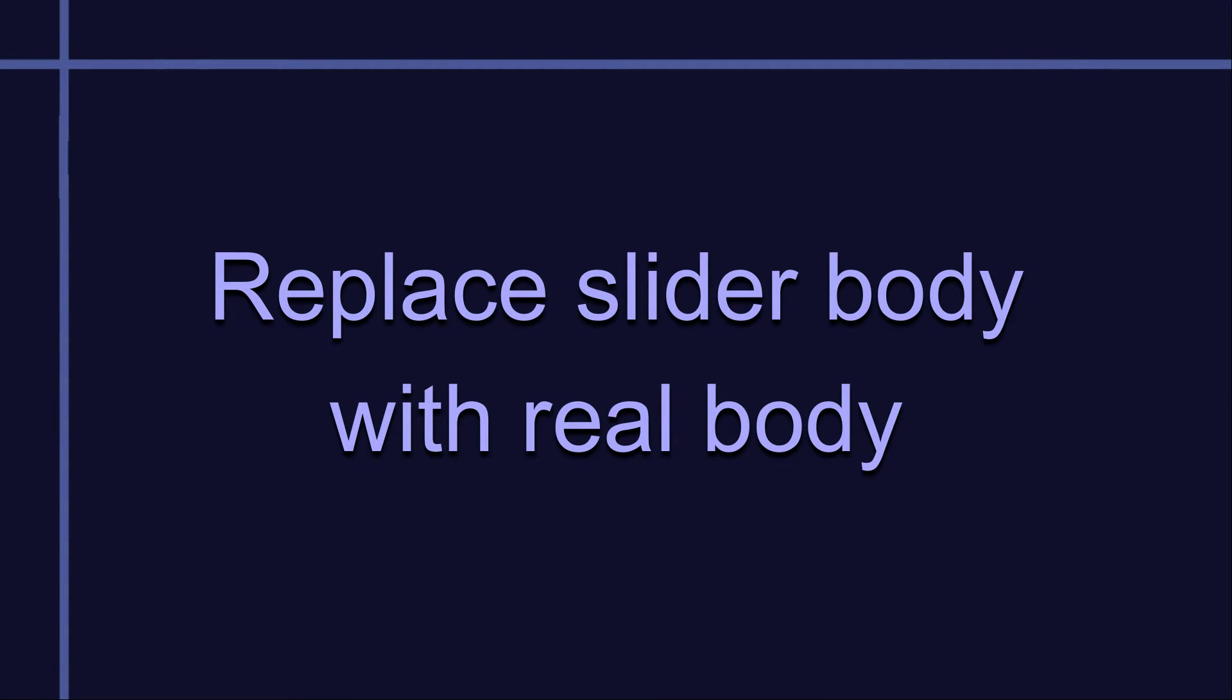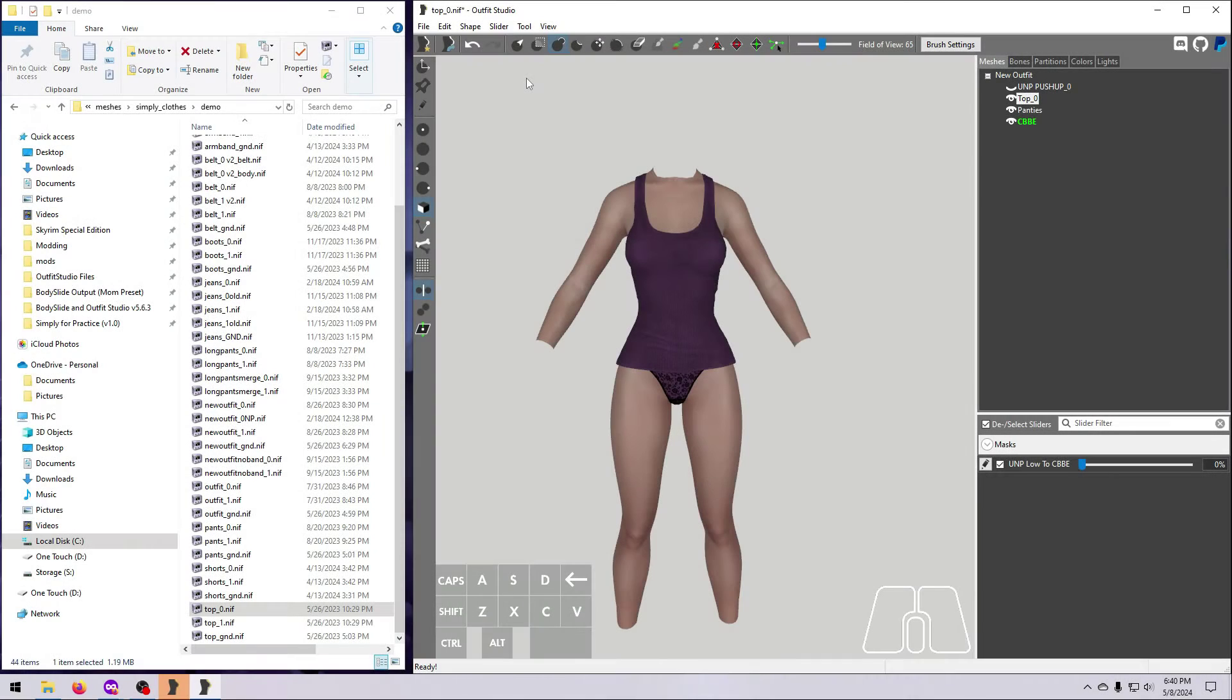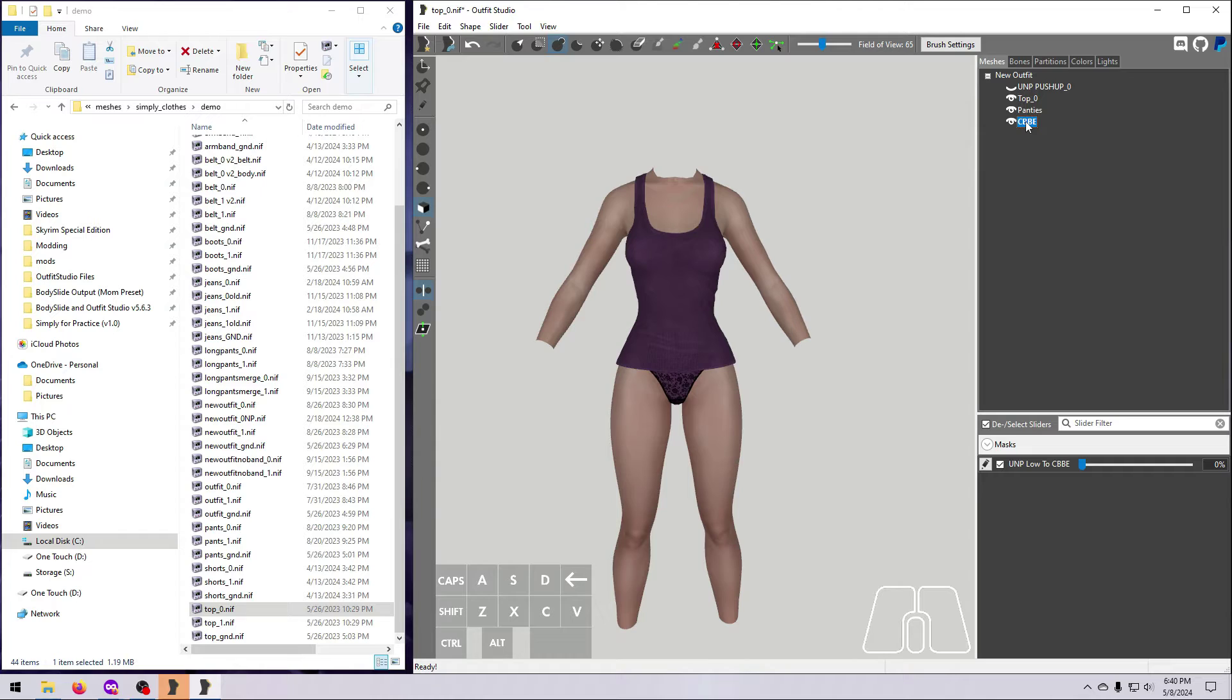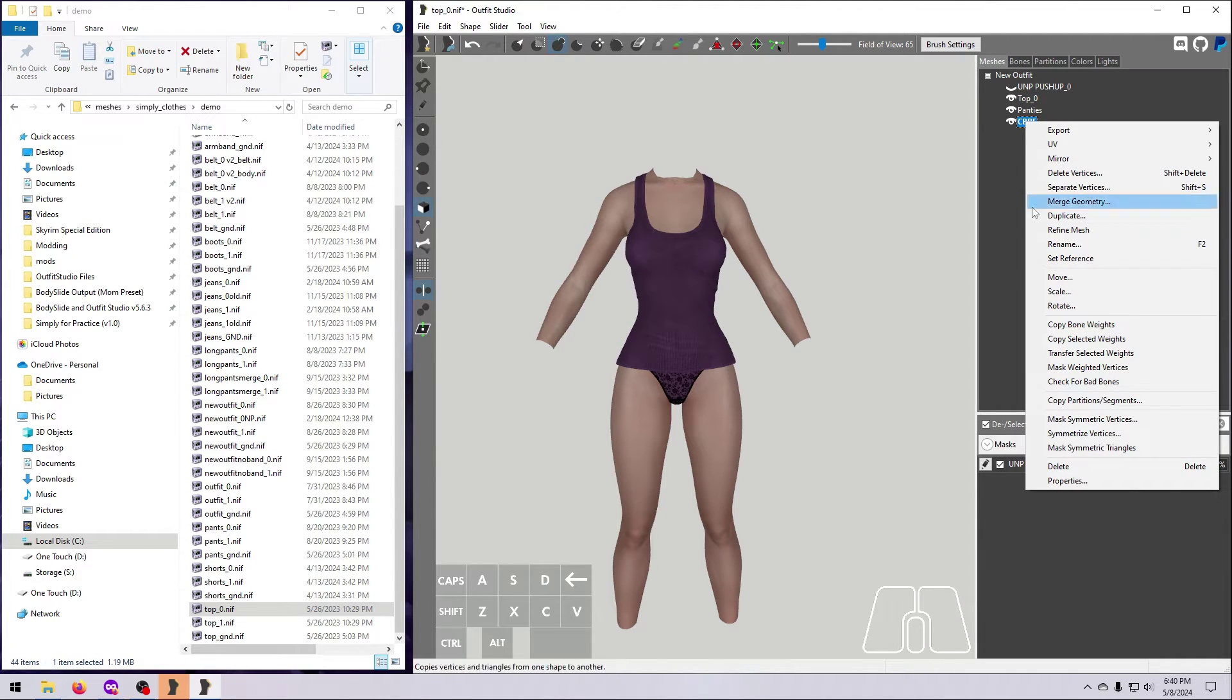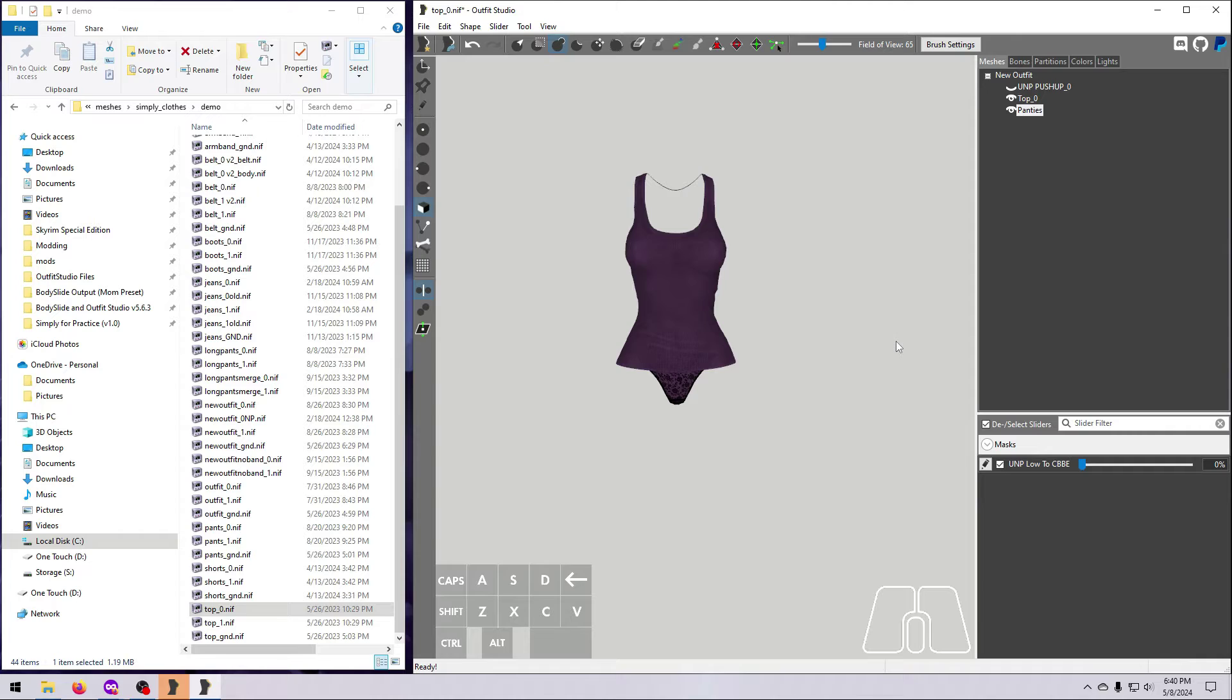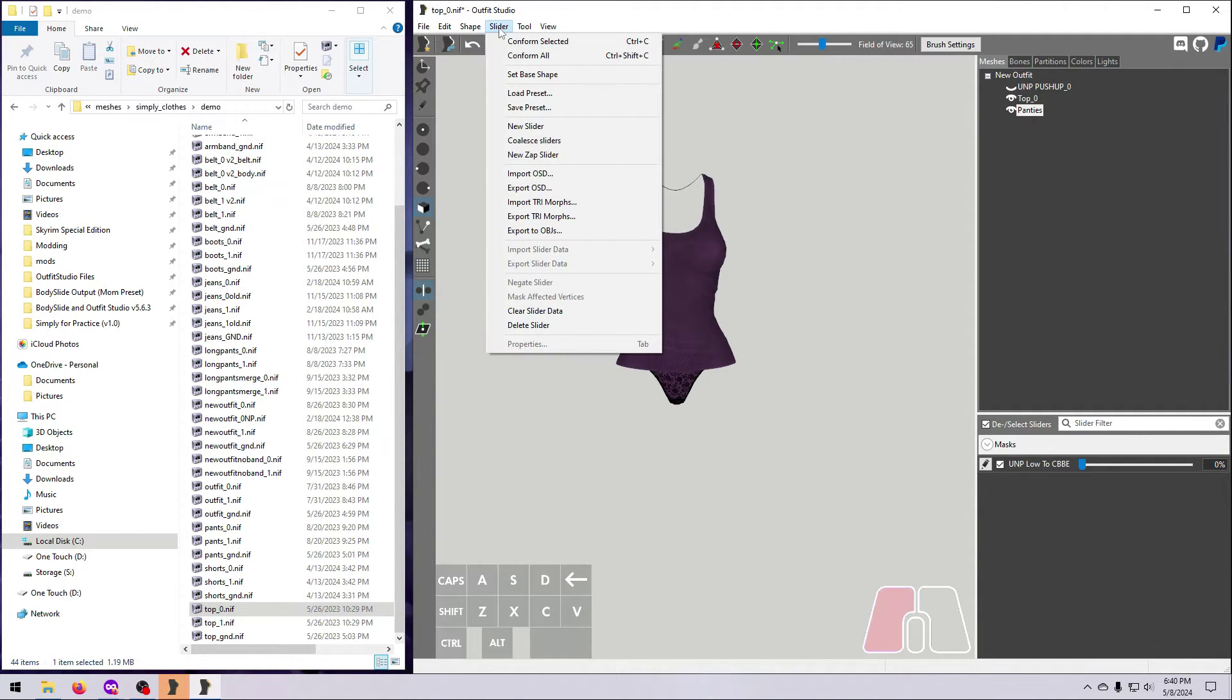The body that comes with our conversion reference is not a real body and should not be used in your outfit. Its only purpose is to help morph the shape of the outfit. So we are going to delete it and bring in a new body. Right-click on the conversion reference body and delete it. Go to slider and delete slider.